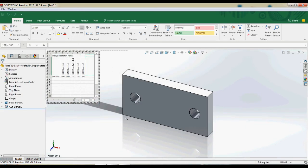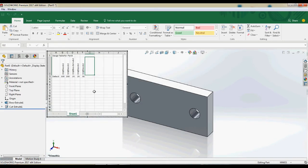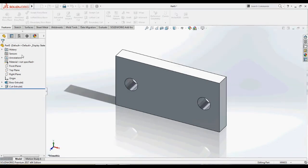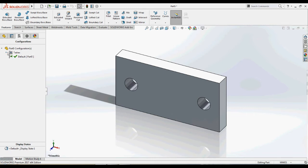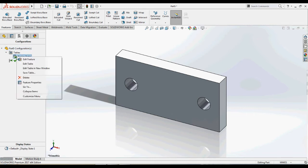In this way, all the dimensions we have added are exported into the Excel sheet. Now let's add another dimension to the table manually.